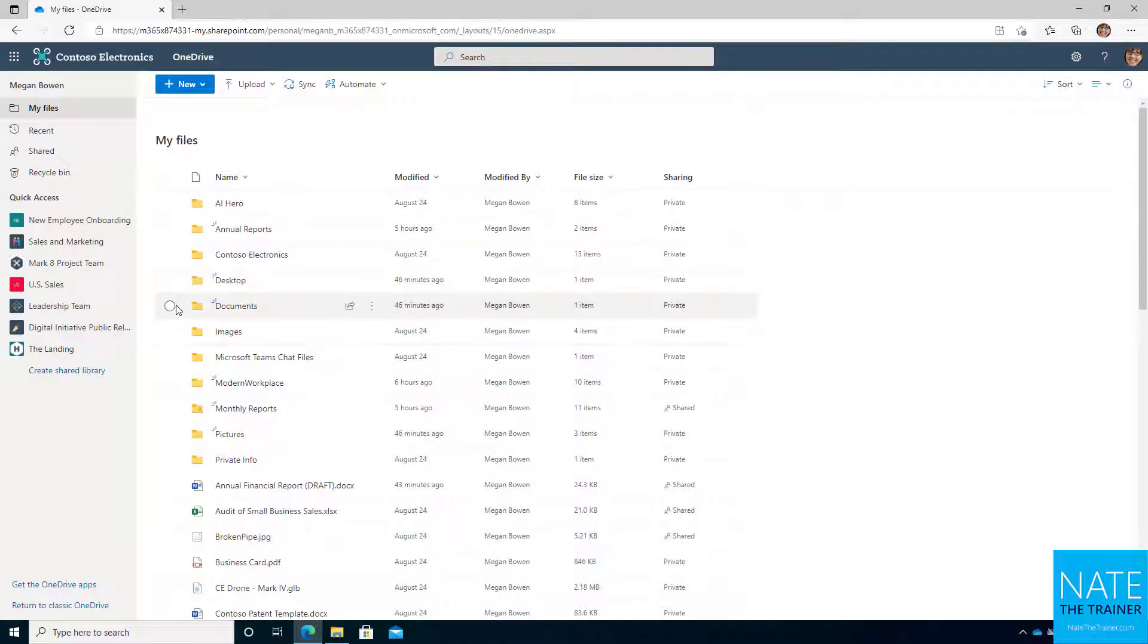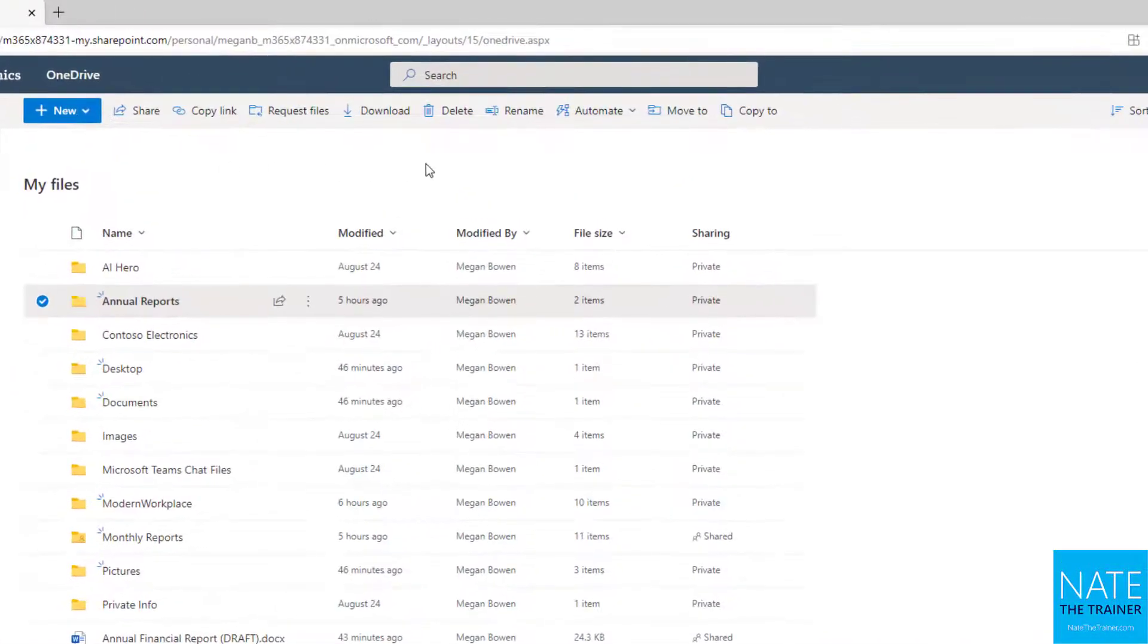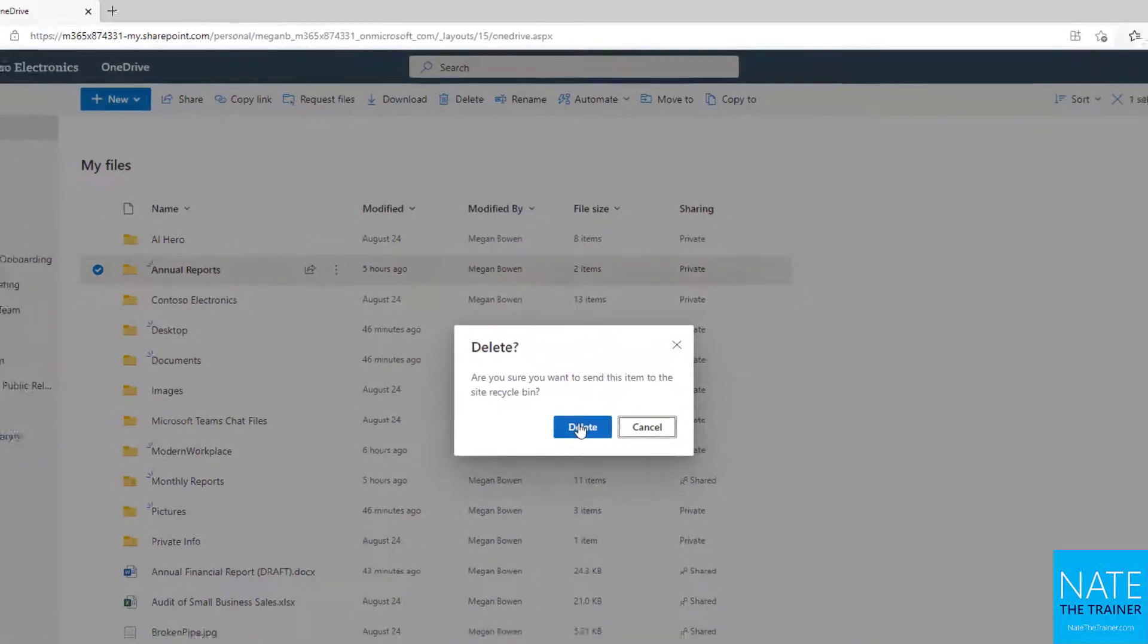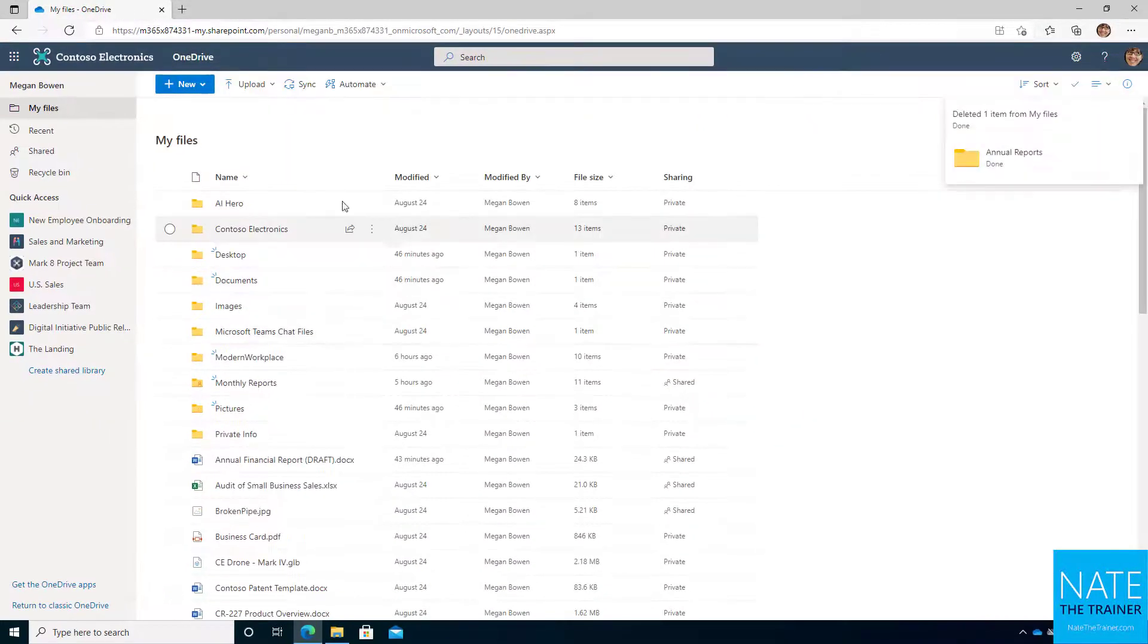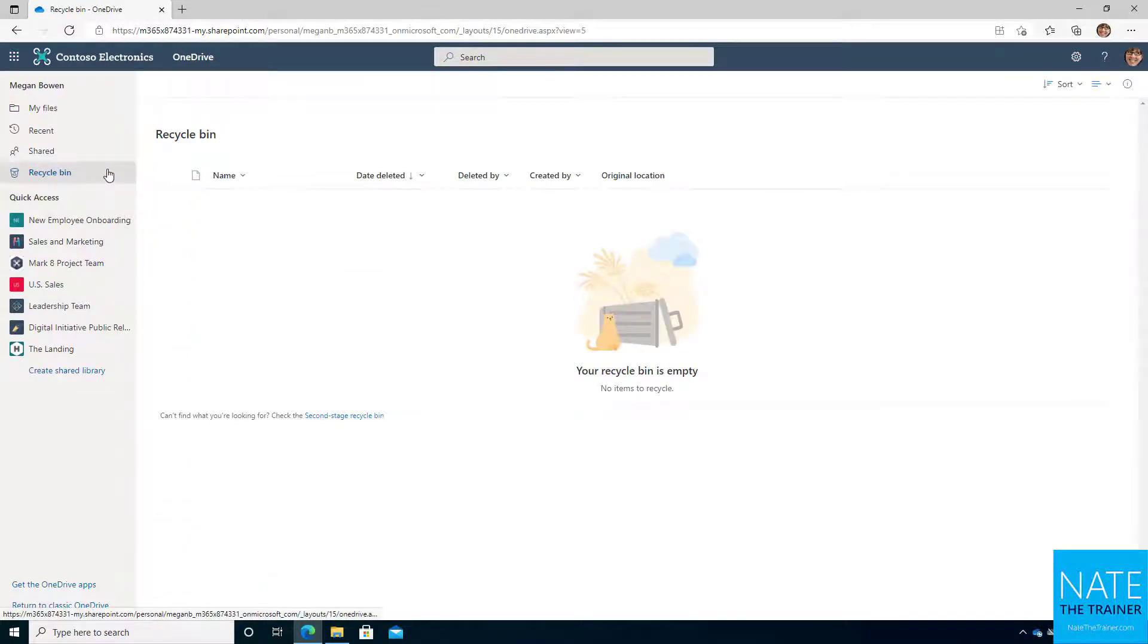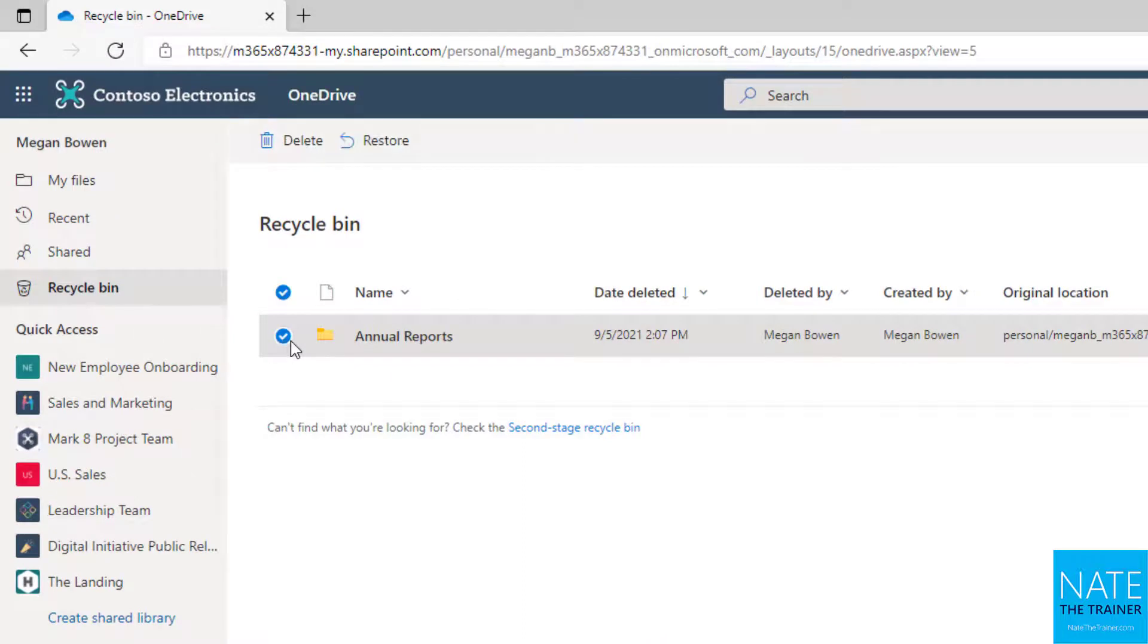If I delete an entire folder, let's say annual reports, and I hit delete. Notice it has two items in it. I say yes, I'm sure. And I go check out my Recycle Bin. I might have to hit refresh again. There we go.